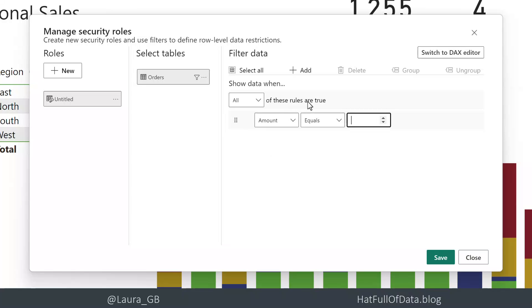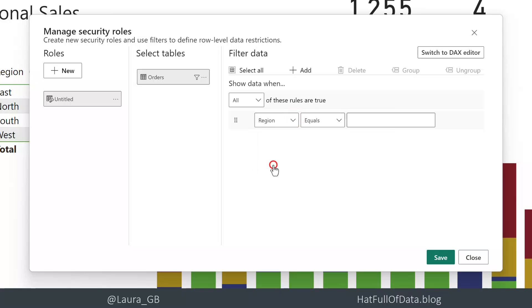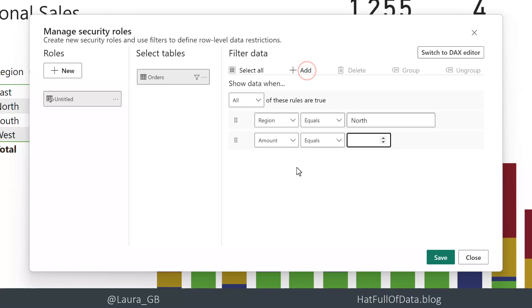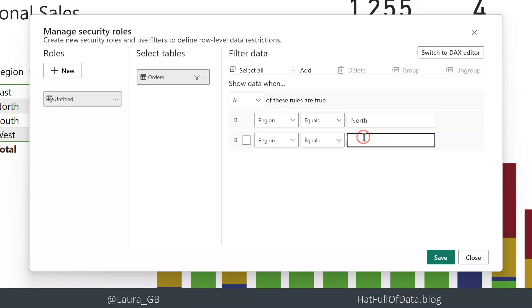It then asks me when these rules are true, so let's work the north east first. We're going to go for region equals north and then we're going to add another rule - again it's going to be region and it's going to be equals east.